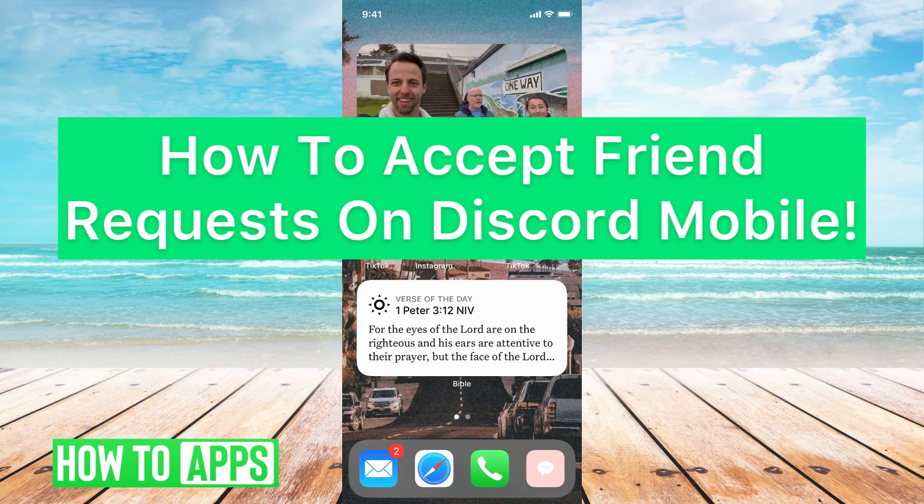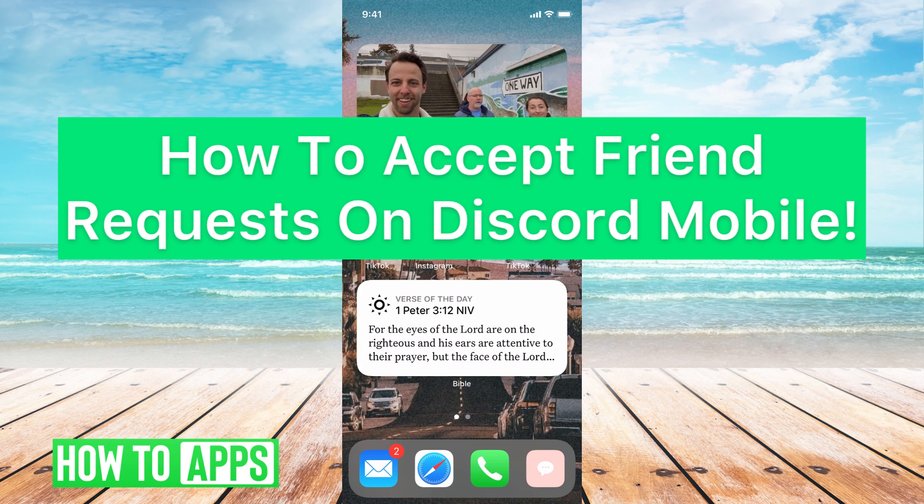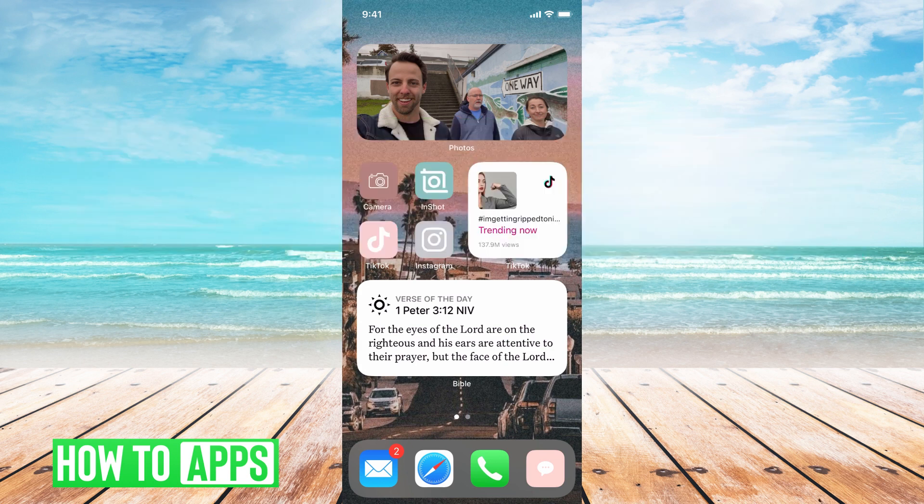Hey guys, it's Michaela and today I'm going to walk you through how to accept friend requests on Discord mobile. It's pretty quick and simple, so let's jump in.